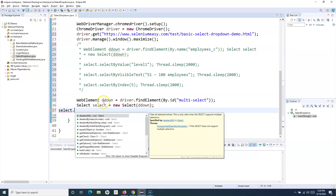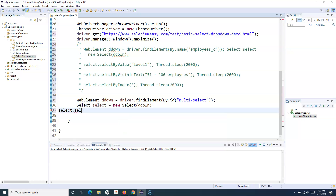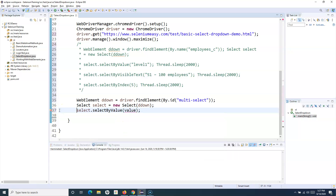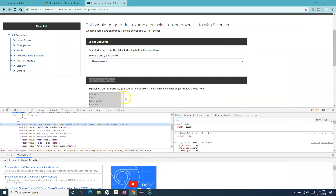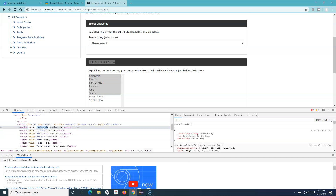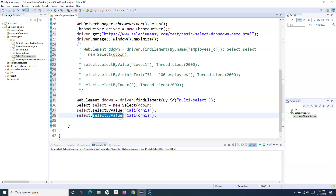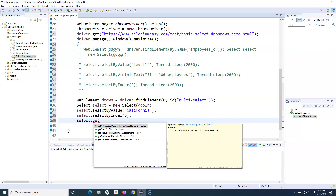Now we can call multi select methods. First, we can selectByValue - we'll select multiple options. Let's copy the value and select it by value. Then we'll also call selectByIndex to select the element at the fifth index. After that, we call select.getAllSelectedOptions to get all the selected options.